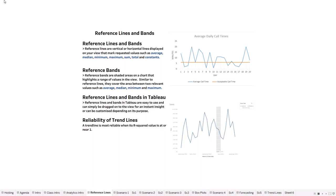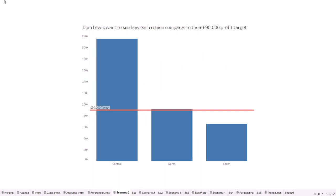Marcus gave the class a scenario using the Superstore data, renamed to 'Dom Lewis' who sold furniture, electronics, and similar items. The class built basic reference lines - for example, Dom Lewis wants to see how each region compares to a 90,000 project target. Instantly you can see that only one region - the South - didn't hit that target, answering what's going on.